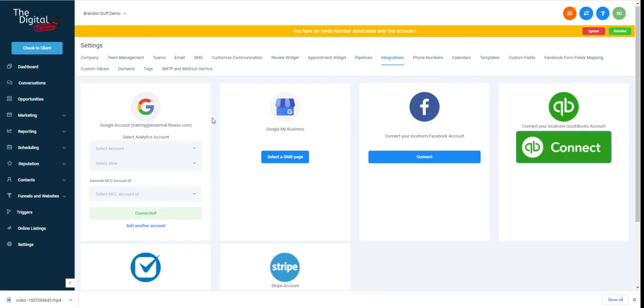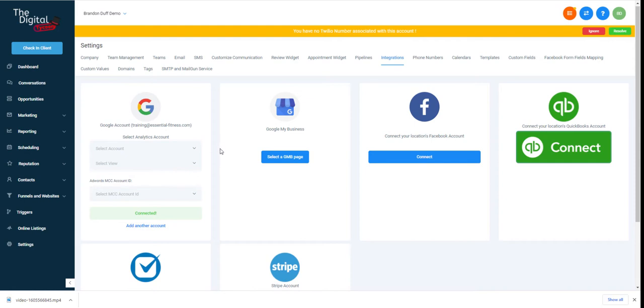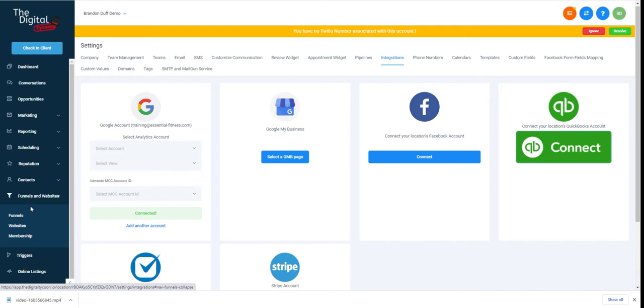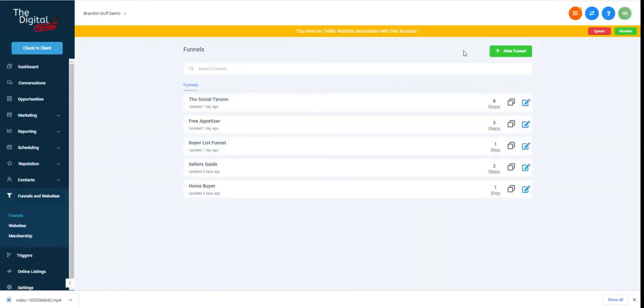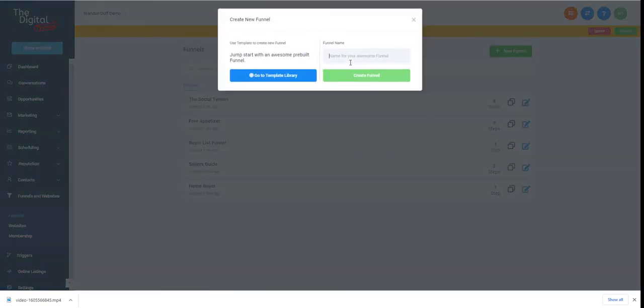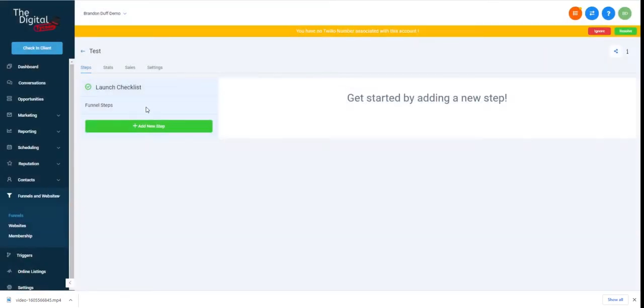We are in GoHighLevel, and if you haven't got to this step yet, definitely check out the other videos that I have linked. We've already set up integrations for Stripe, calendars, all sorts of that stuff, Twilio, all these different things. Now we're actually getting into how to download funnels and use them as templates. We're going to go to funnels and create a new funnel. Let's just call this test, and then we're going to add a new step.